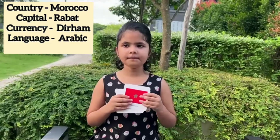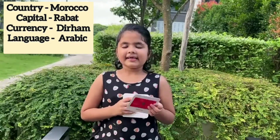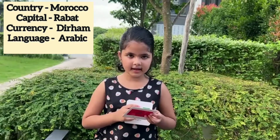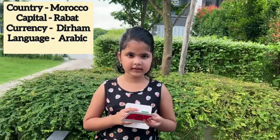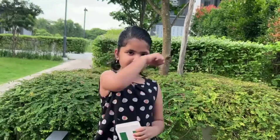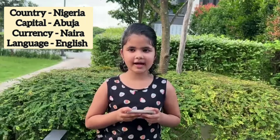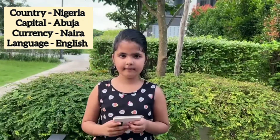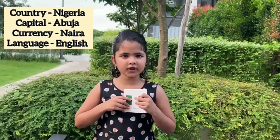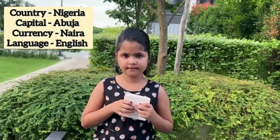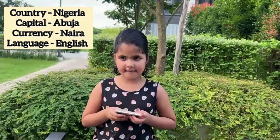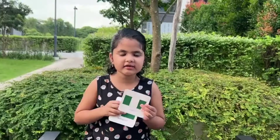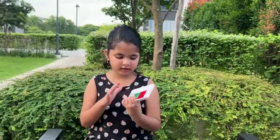Morocco, capital Rabat, language Arabic, currency Dirham. Nigeria, capital Abuja, language English, currency Naira. I think I'm from Naira — I'm Indian, how can I be Nigerian!